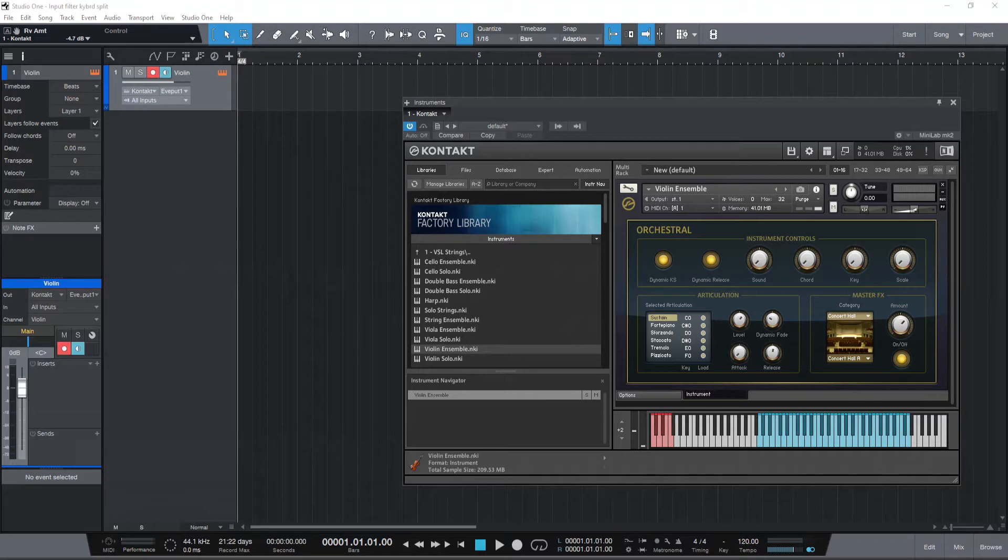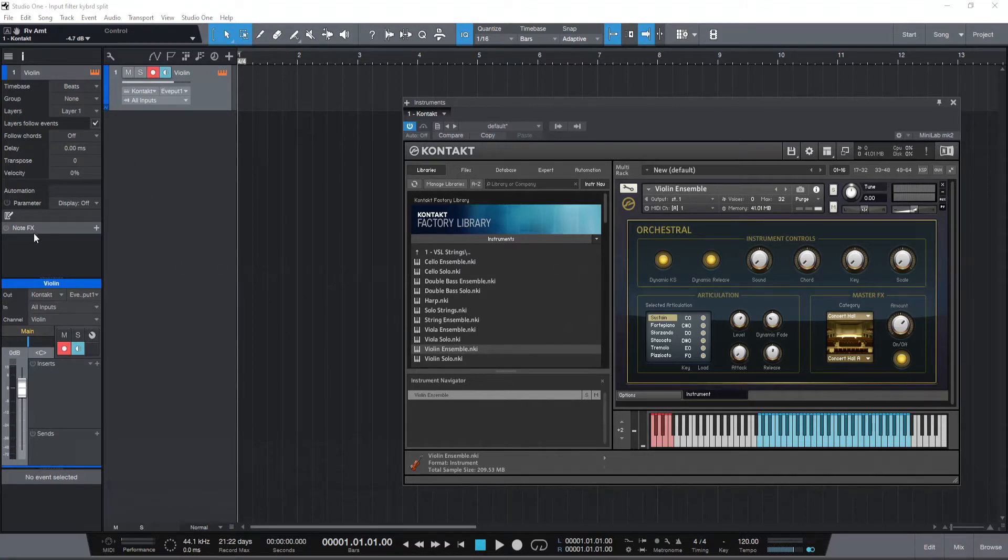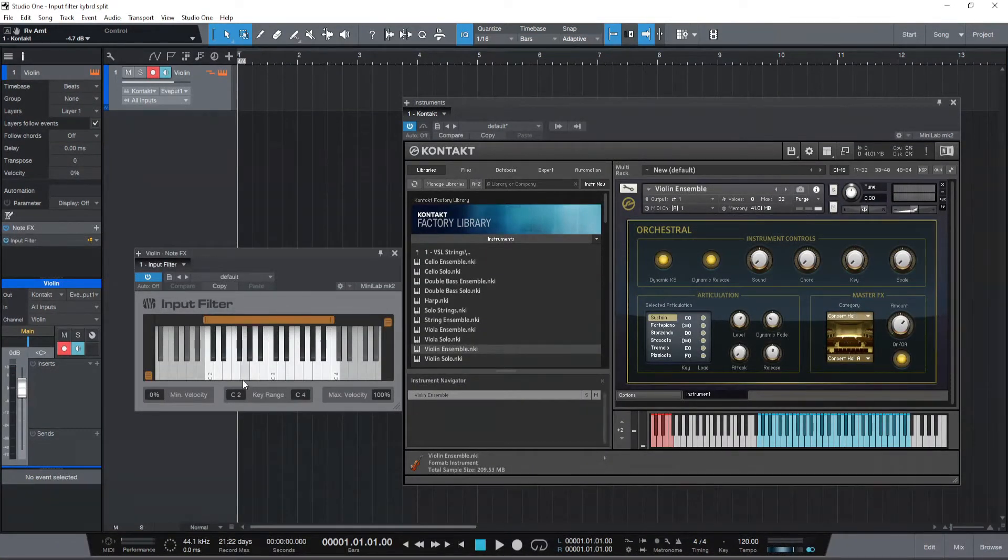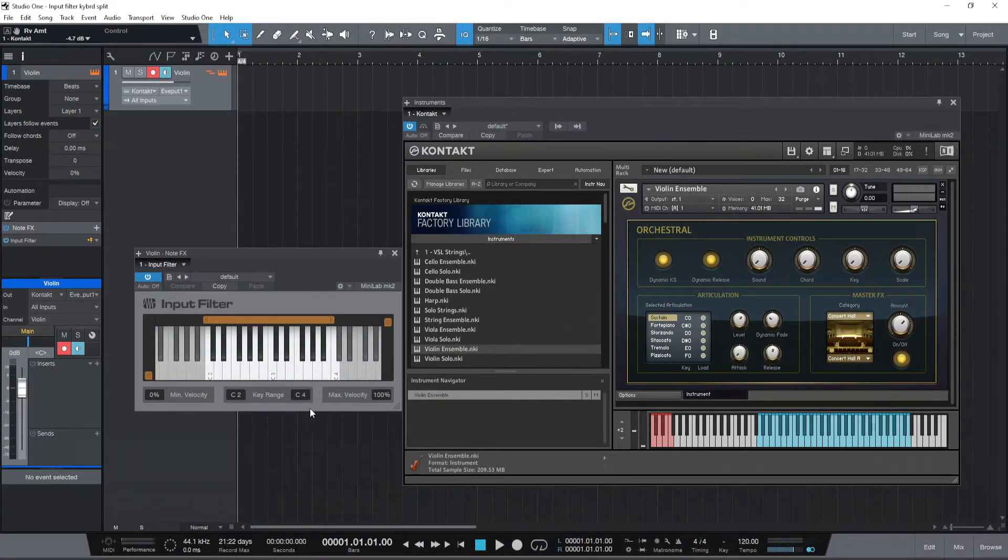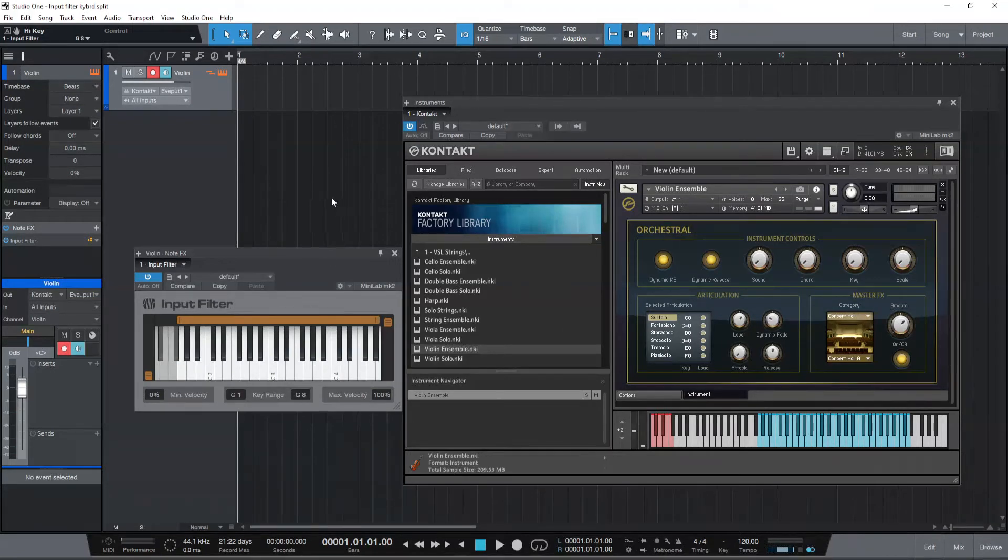In case you want to play live or record a sequence and change articulations using the key switches, that's what we can achieve using the input filter. You need to introduce the input filter under note FX to the track. So I'm adding the input filter. Now I need a range of say G1. I'll tell you why it's G1.